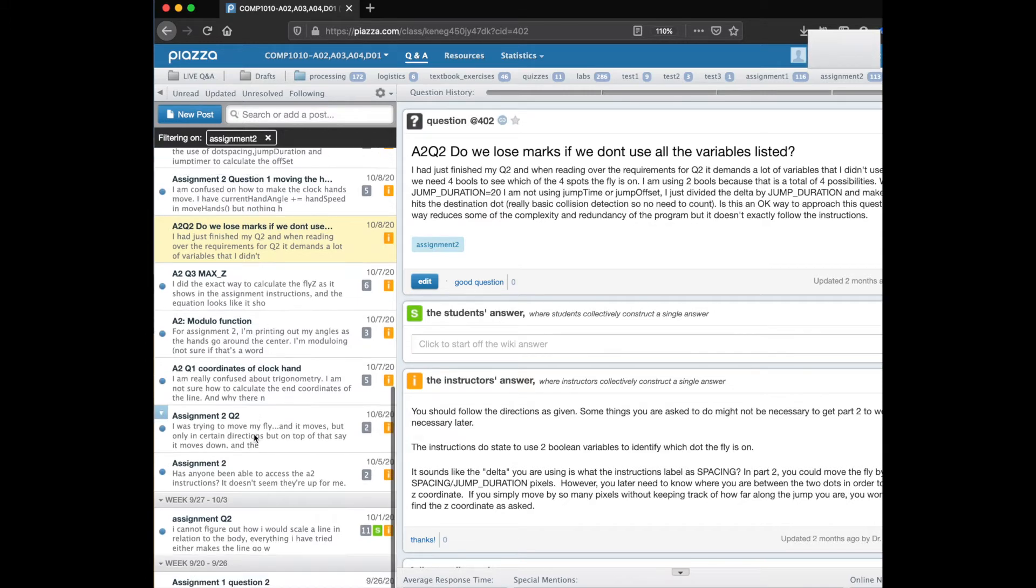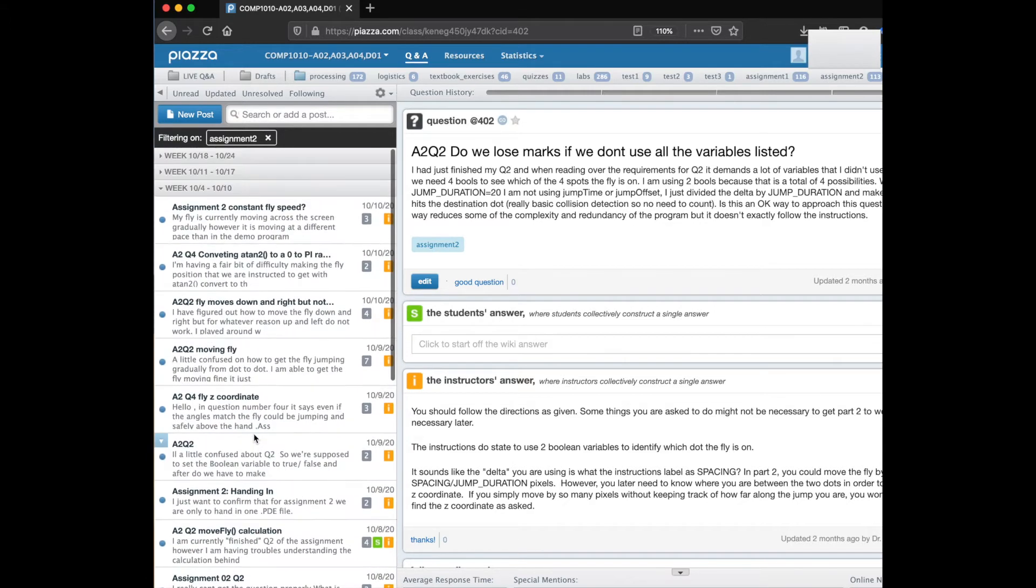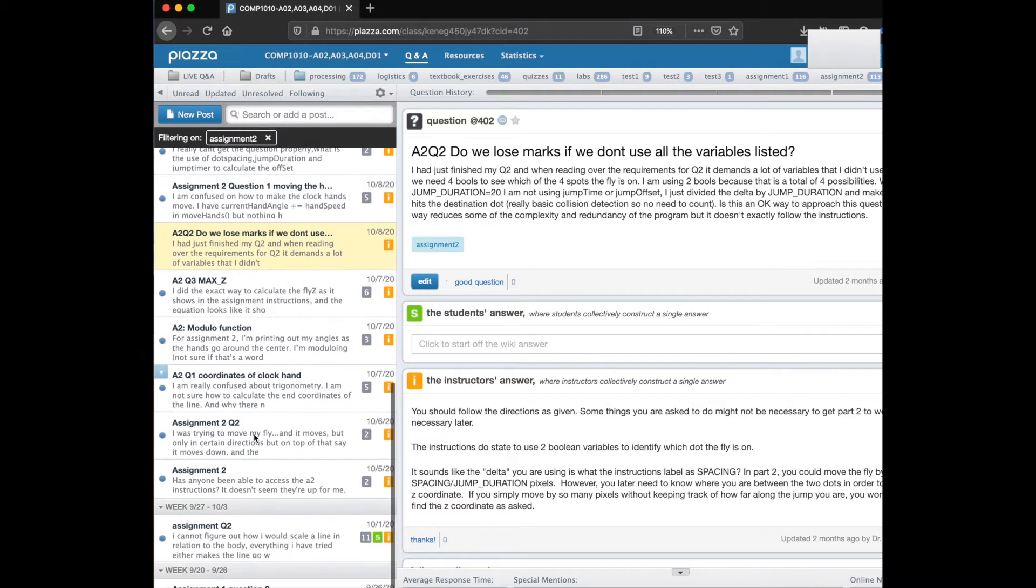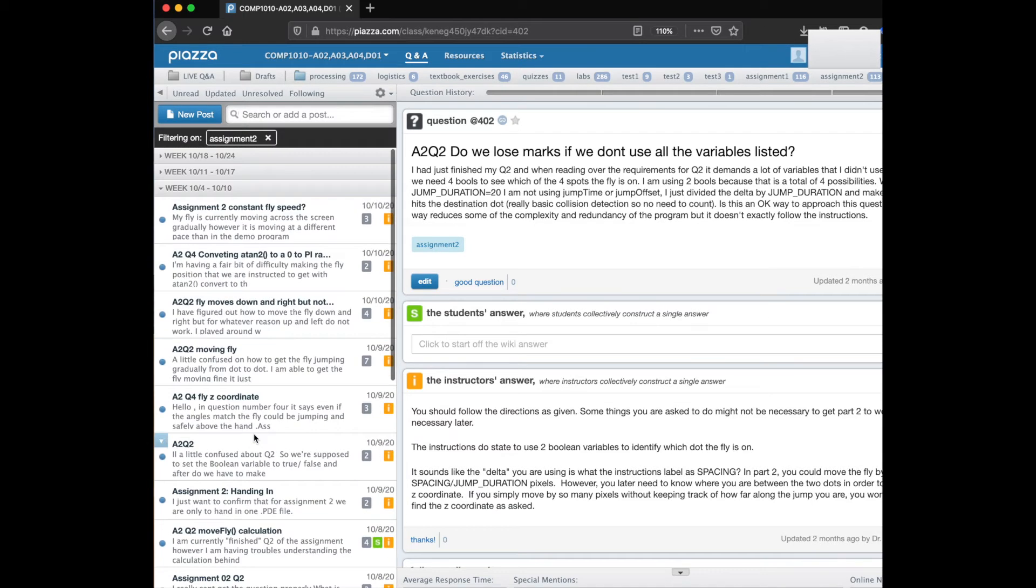Now you're only seeing posts that are related to assignment 2 and that can help you. This can actually be a really good thing to look at when you start working on assignment 2 to see what other people have already said and posted about the assignment and how instructors and other students have responded.